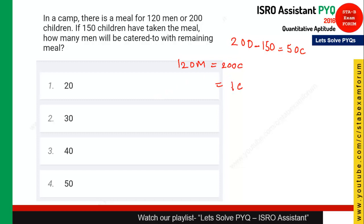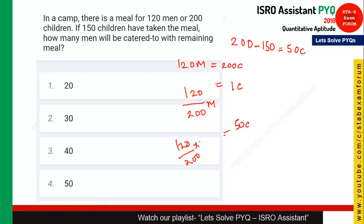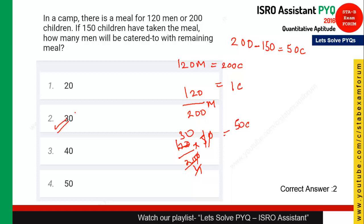From the relation, one child equals 120/200 men. So 50 children equals 120/200 × 50. Solving: 120 × 50 / 200 = 6000/200 = 30. So the remaining food will cater to 30 men. Option 3 is the right answer.